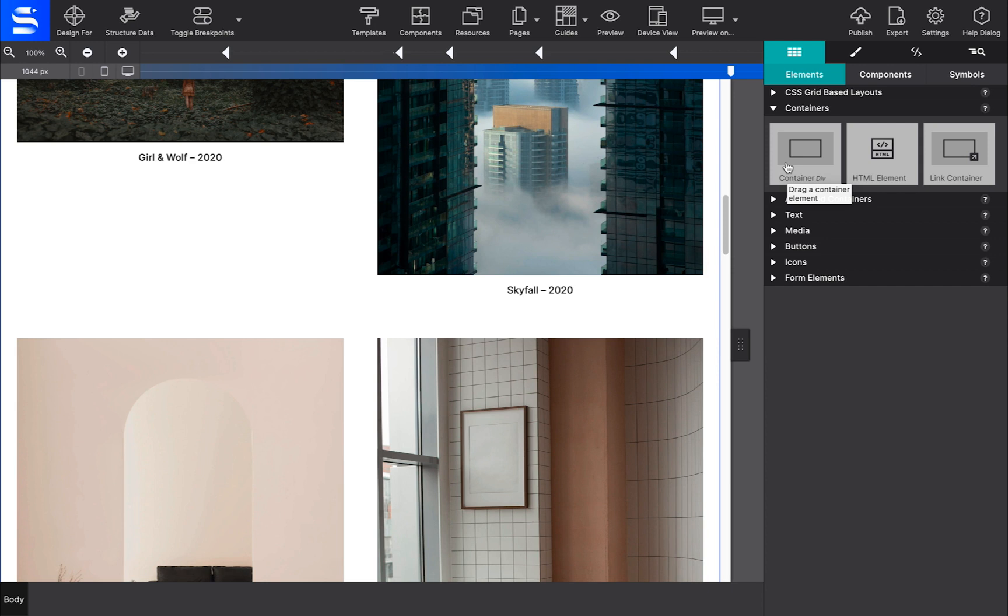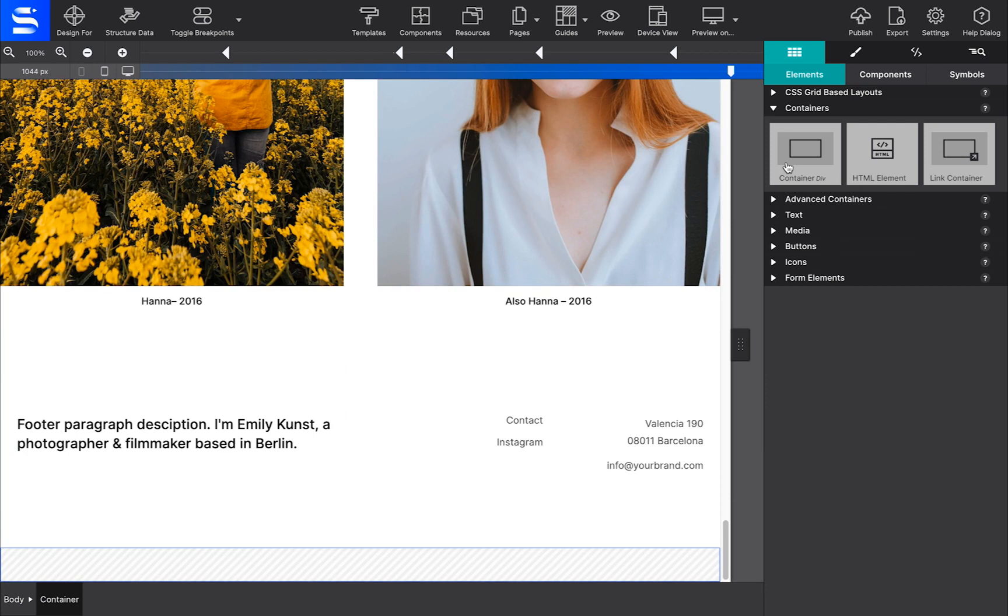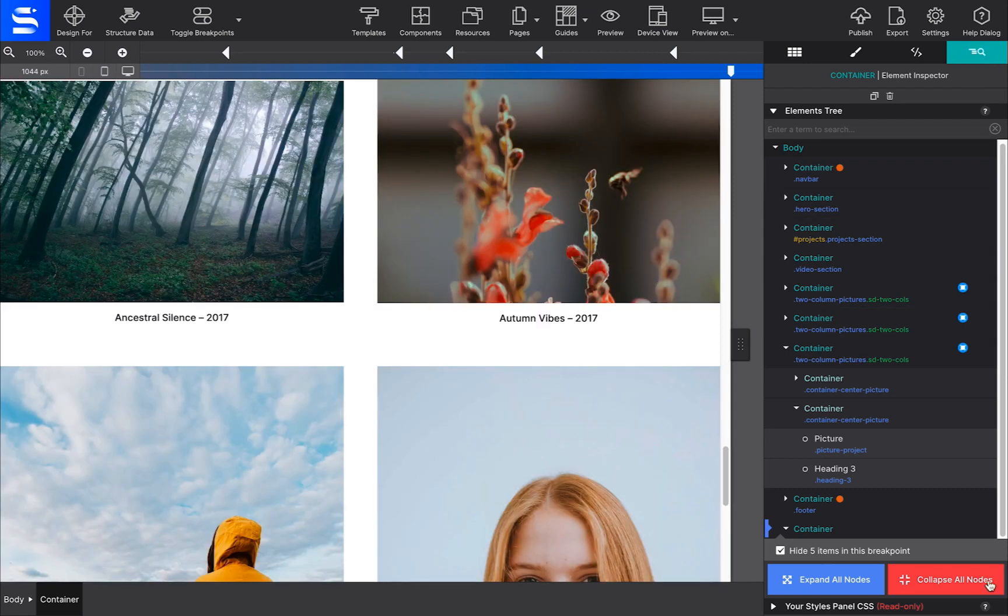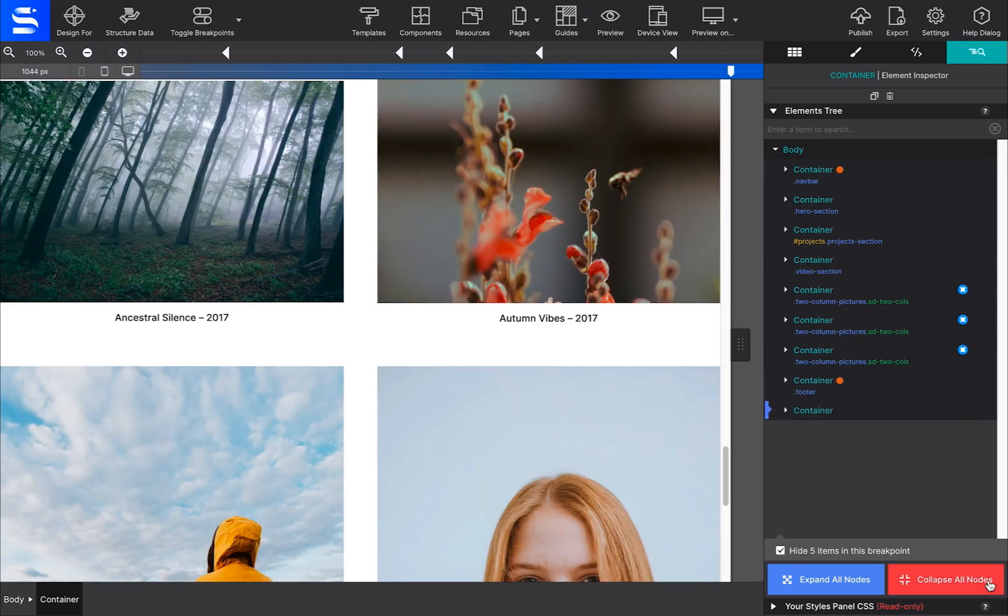For example, you will start by adding a new container element to your canvas. Then using the Inspector pane, drag and drop the content, in the same order, into that new container.